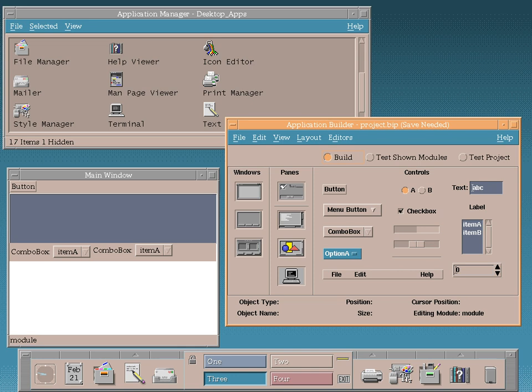In 1997, Red Hat began offering a version of CDE licensed from TriTeal Corporation. In 1998, Xi Graphics, a company specializing in the X Window System, offered a version of CDE bundled with Red Hat Linux, called Xi Graphics MaximumCDE/OS. These were phased out, and Red Hat moved to the GNOME desktop.